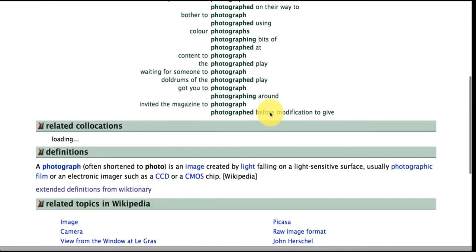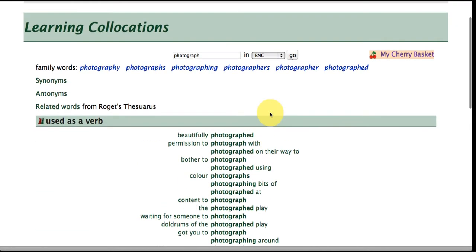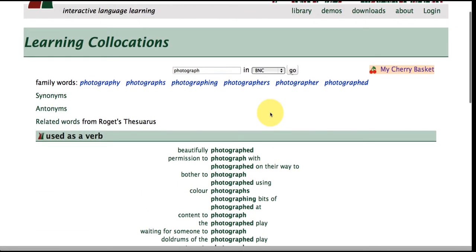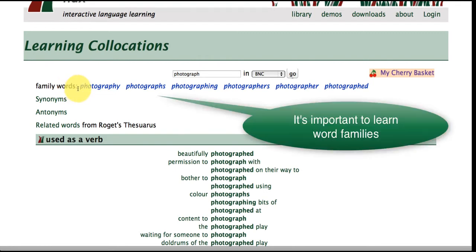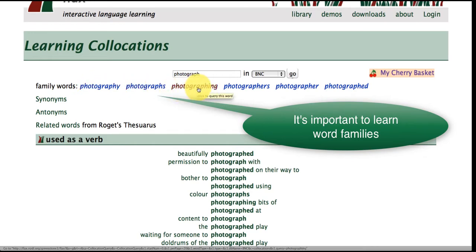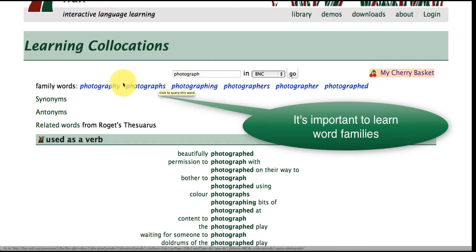So let's go back to the word photograph and at the top here usefully FLAX has grouped this word into its word family so we've got photography, photographs, photographing, photographers and these are all hyperlinked.